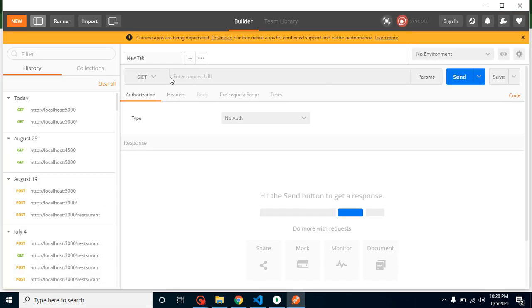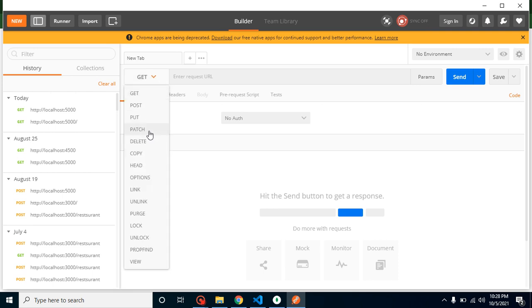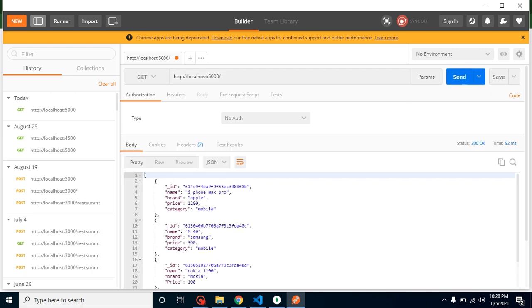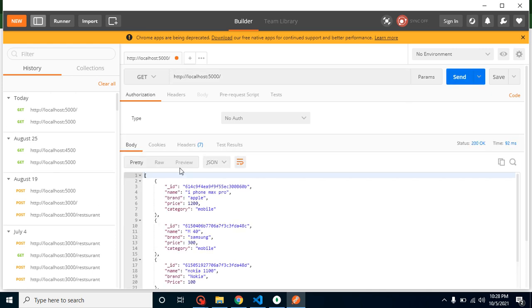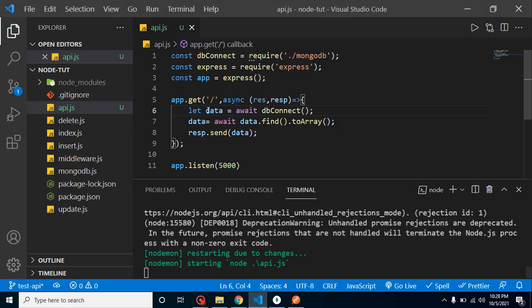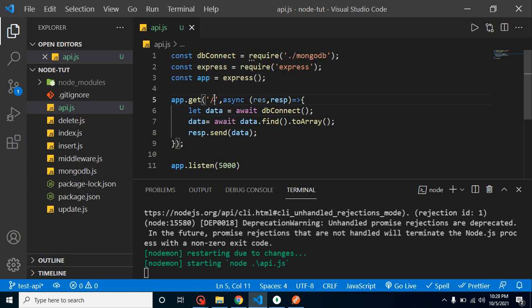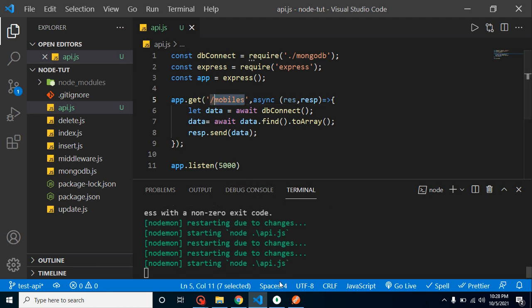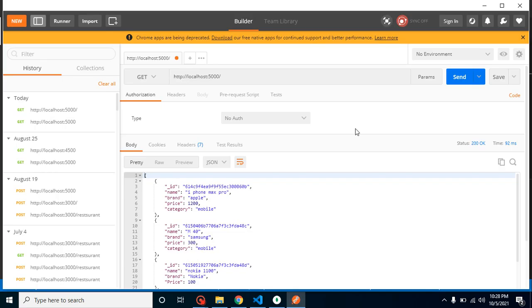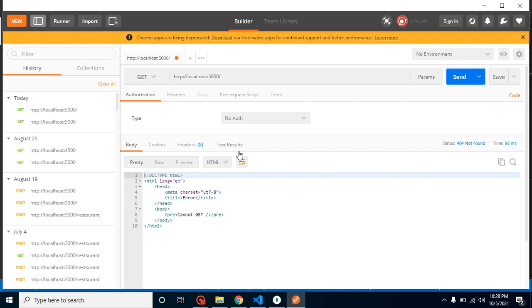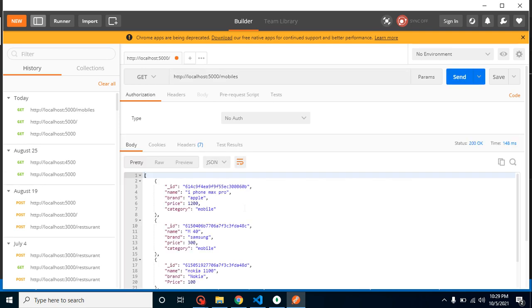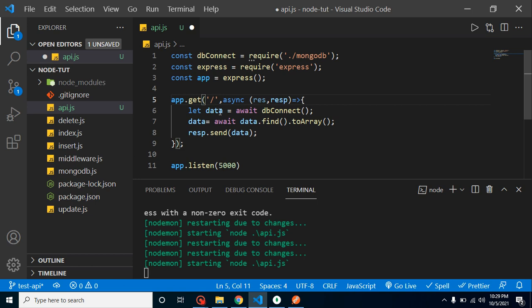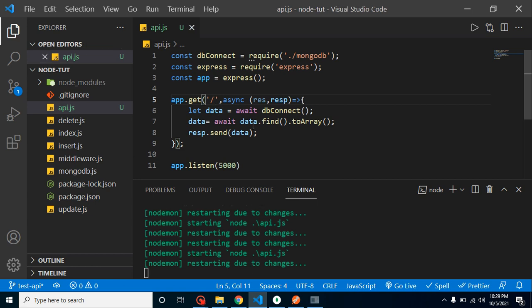Let me just select here GET method from here. Then we can just provide our URL and you will find that this is working fine. If you want to change the URL, you can change here. Let's say 'mobiles'. Now you will find that this API will not actually work - we will just get 404.